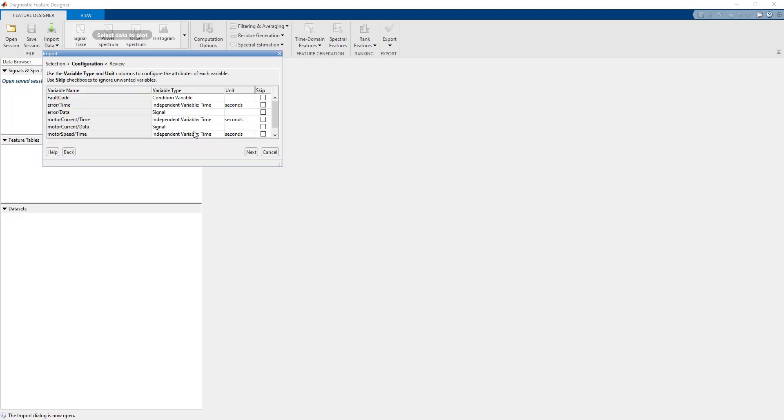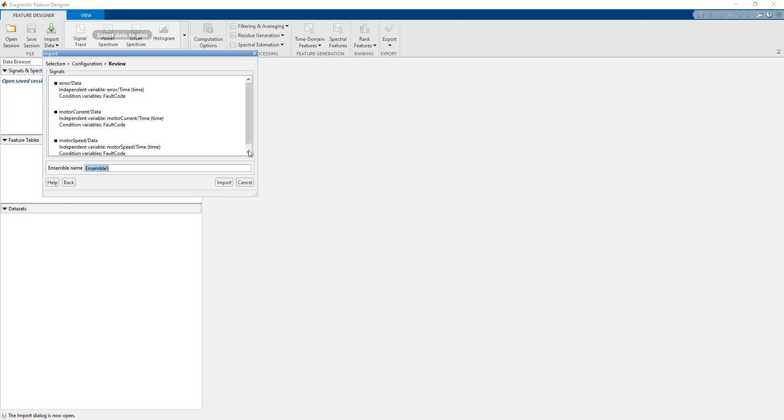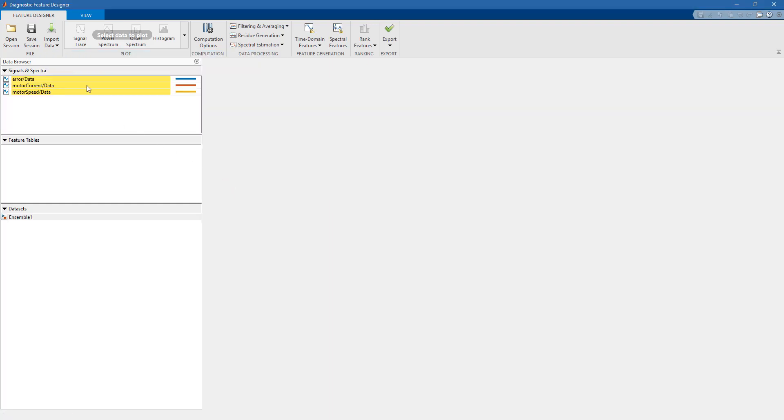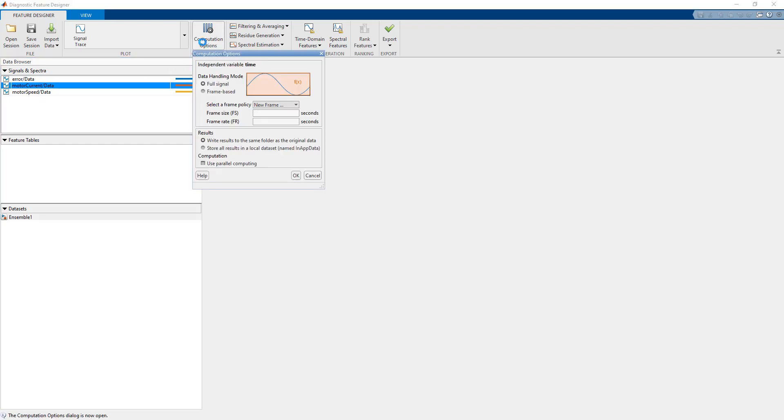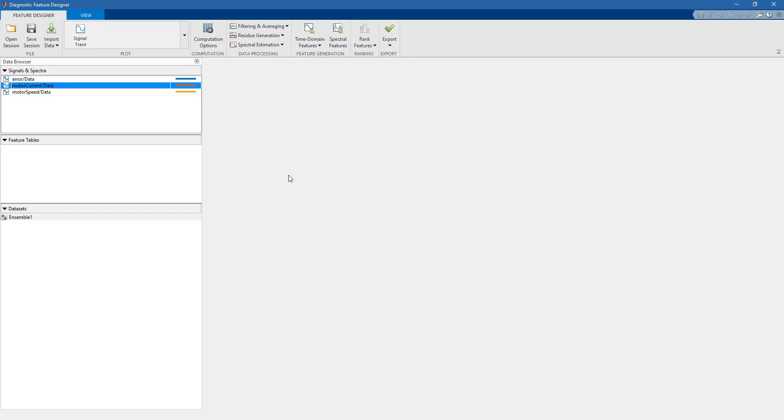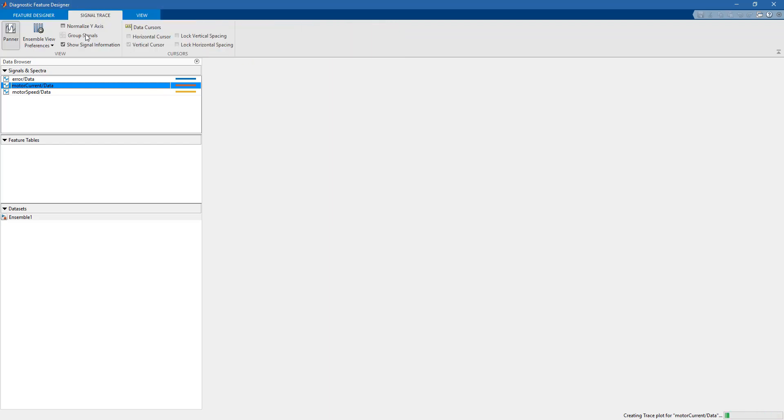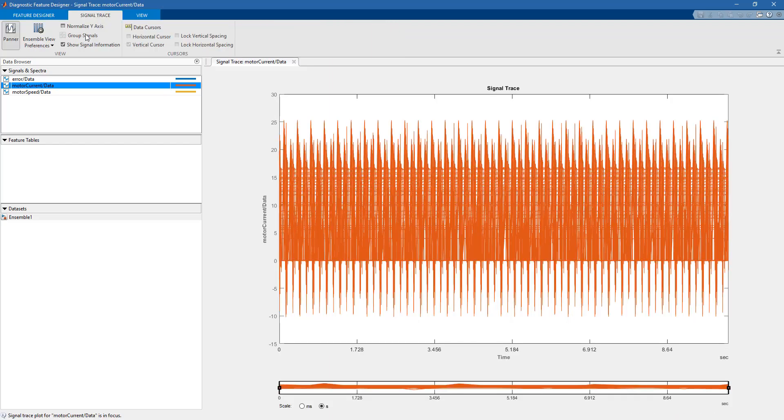You can go on and give a name to this. When you import the data, you can see all the data that you have measured in simulation: motor current, motor speed, and so on. If we activate the parallel computing option, we can actually speed up the process once again. We click on Signal Trace.